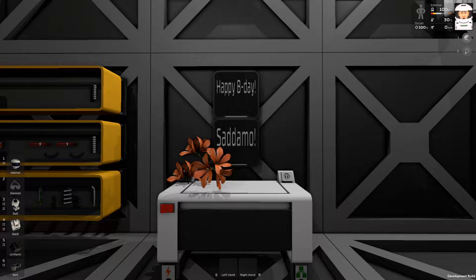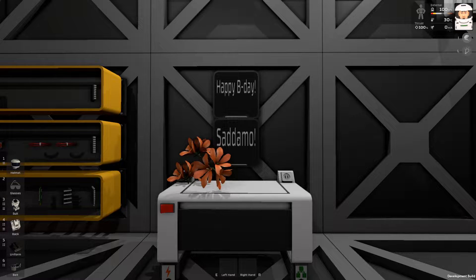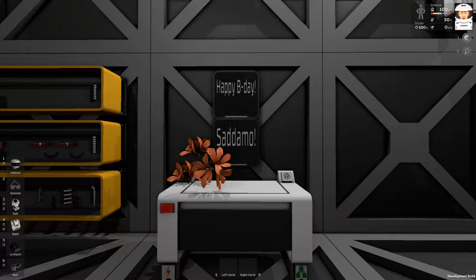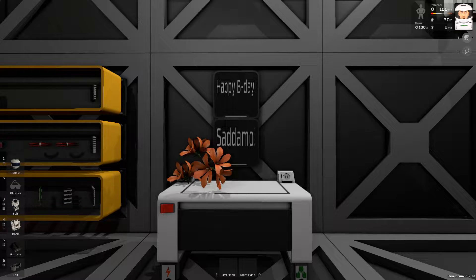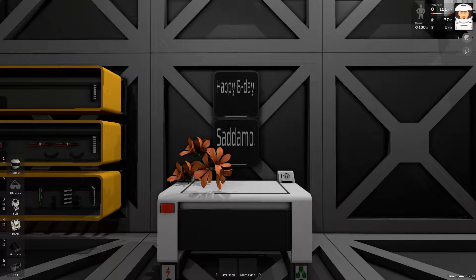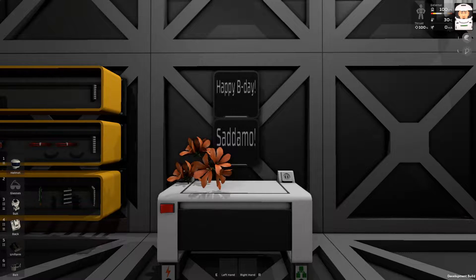Happy birthday Sadamo! All right, thank you very much and this is a family friendly channel. I was expecting something else for a birthday.